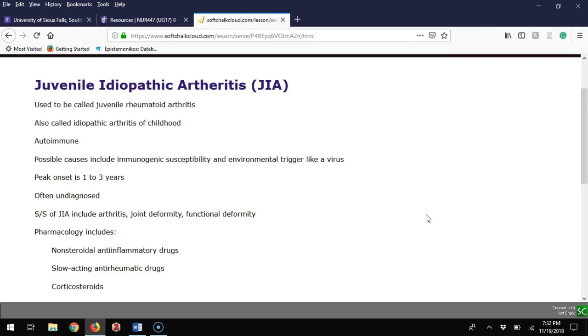Juvenile idiopathic arthritis or JIA used to be called juvenile rheumatoid arthritis. This is an autoimmune disease where your body attacks itself, causing immunogenic susceptibility. Peak onset is one to three, though I've seen it a little older. The difficult thing with diagnosing is very difficult and often what I've seen is it actually takes years for them to fully understand this and get a good diagnosis.